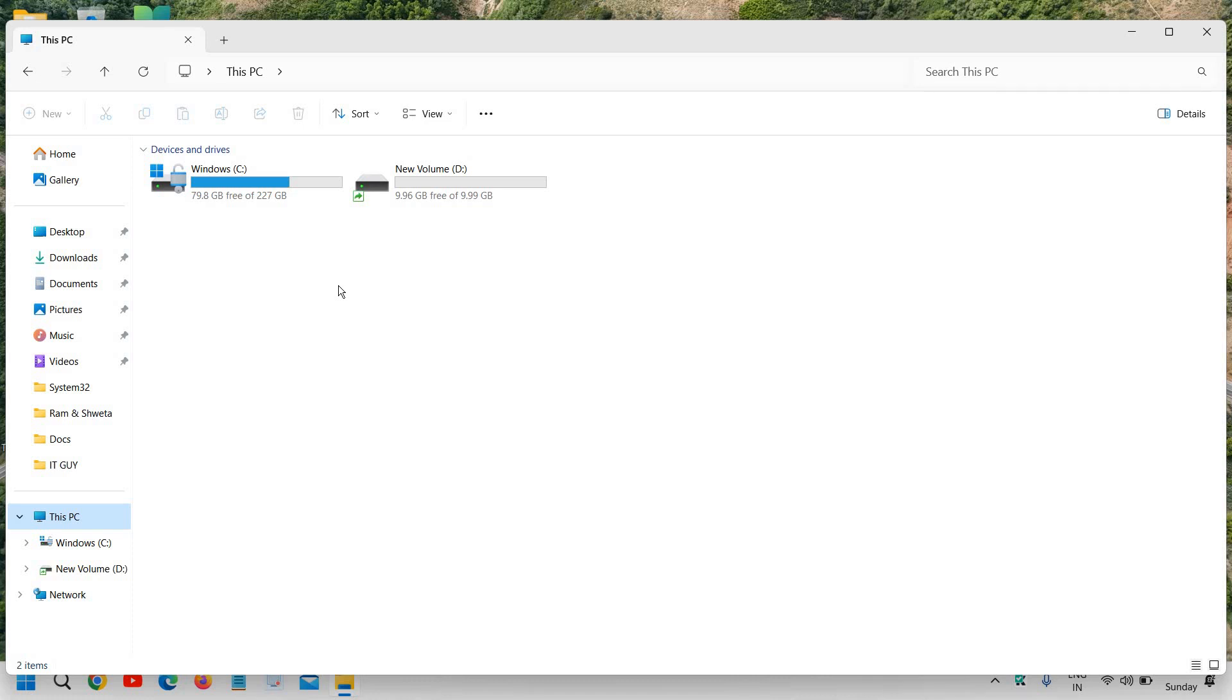There are many people who have very little space in their computer. So today I'm going to share very easy steps. You just have to watch the whole video and I'm sure you'll be able to clean your C drive, your local disk C.